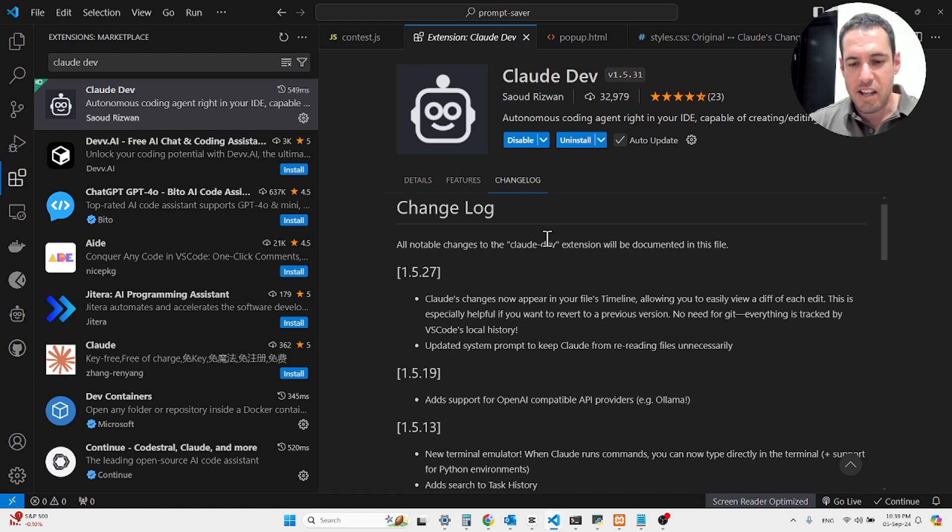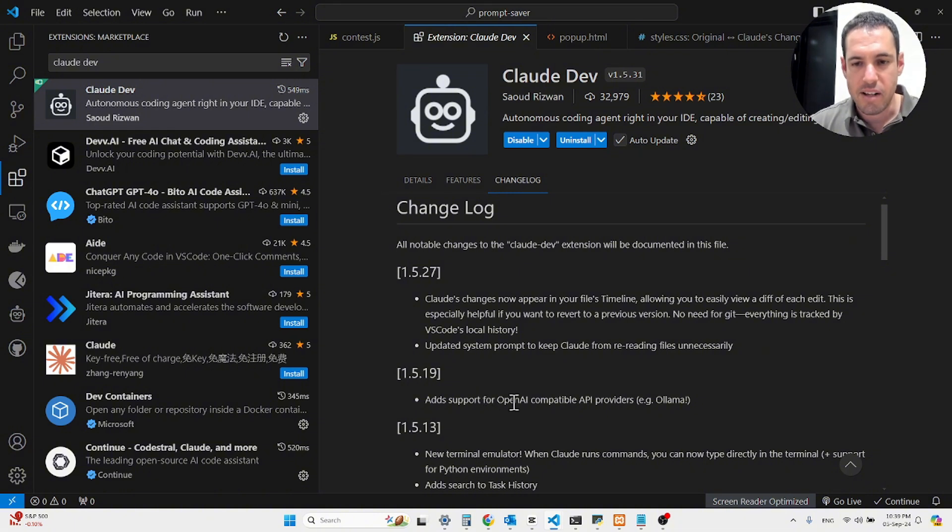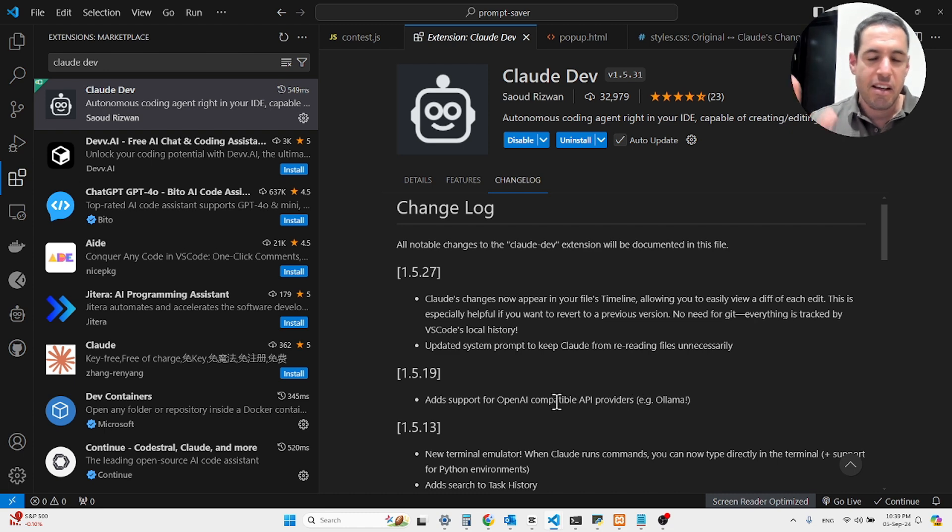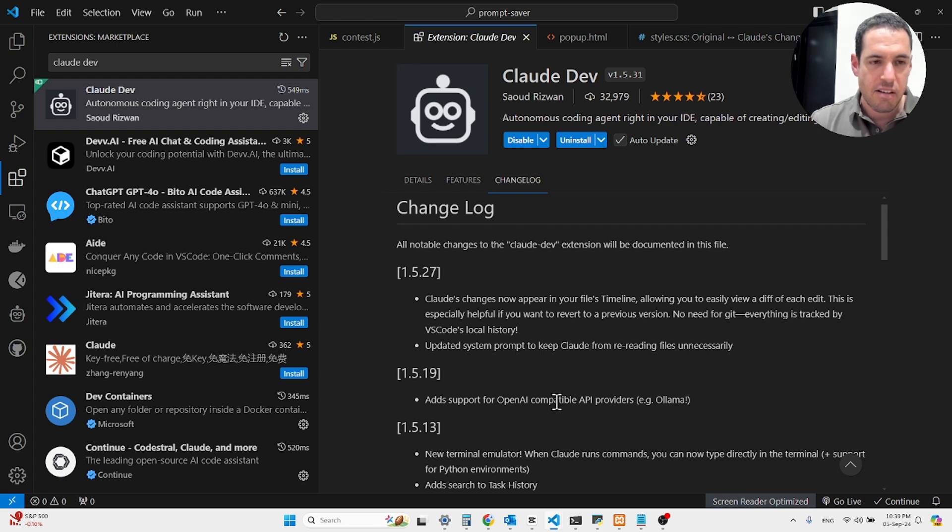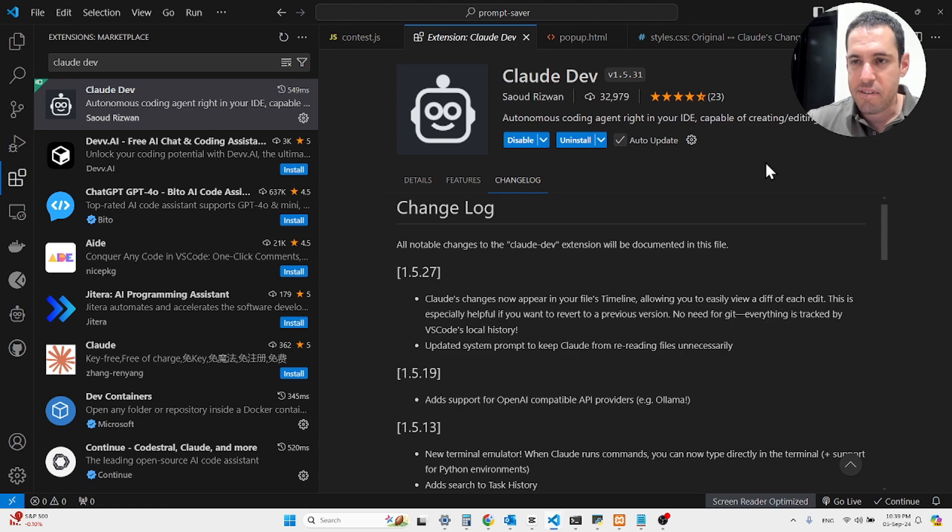You can see here the changelog. The most exciting changes, the recent changes since my last video about CloudDev, were actually the fact that you can add OpenAI compatible APIs. So obviously you can start working with Grok and you can also start working with local LLMs, meaning OLAMA.